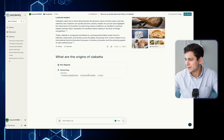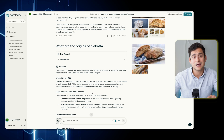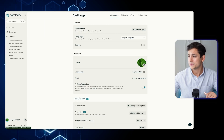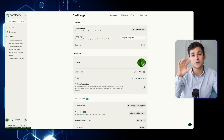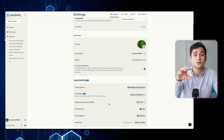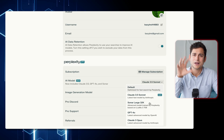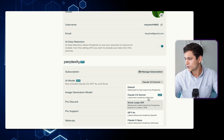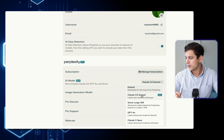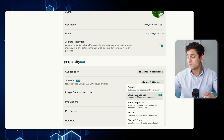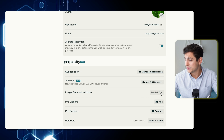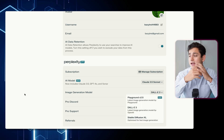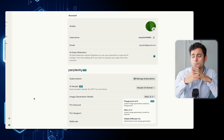What we'll do next is jump into the settings of our Perplexity account by clicking on the cogwheel in the bottom left corner of the page. You'll see a couple of things you can customize, including the AI model. We have Claude 3.5 Sonnet, Sonar Large 32k, GPT-4o, and Claude 3 Opus to choose from. Then if we move over to the image generation tab, we also have Playground v2.5, DALL-E 3, and Stable Diffusion XL.